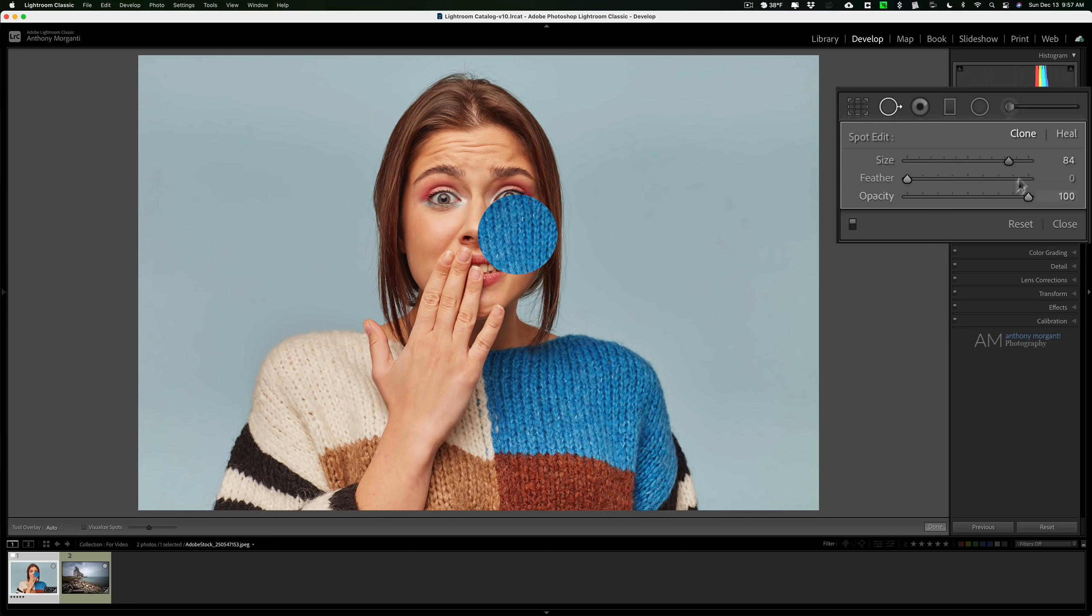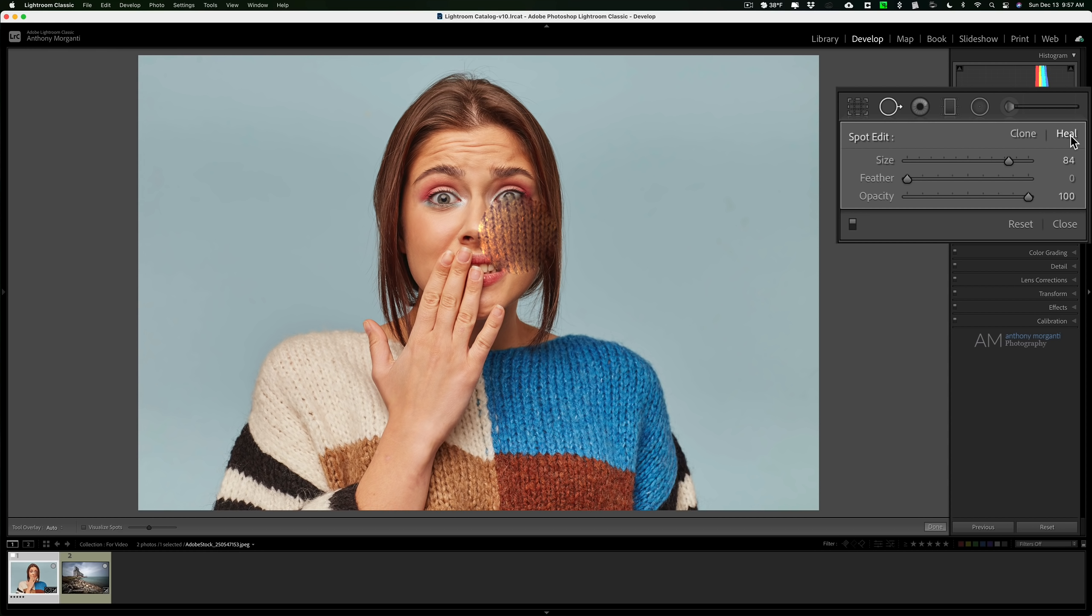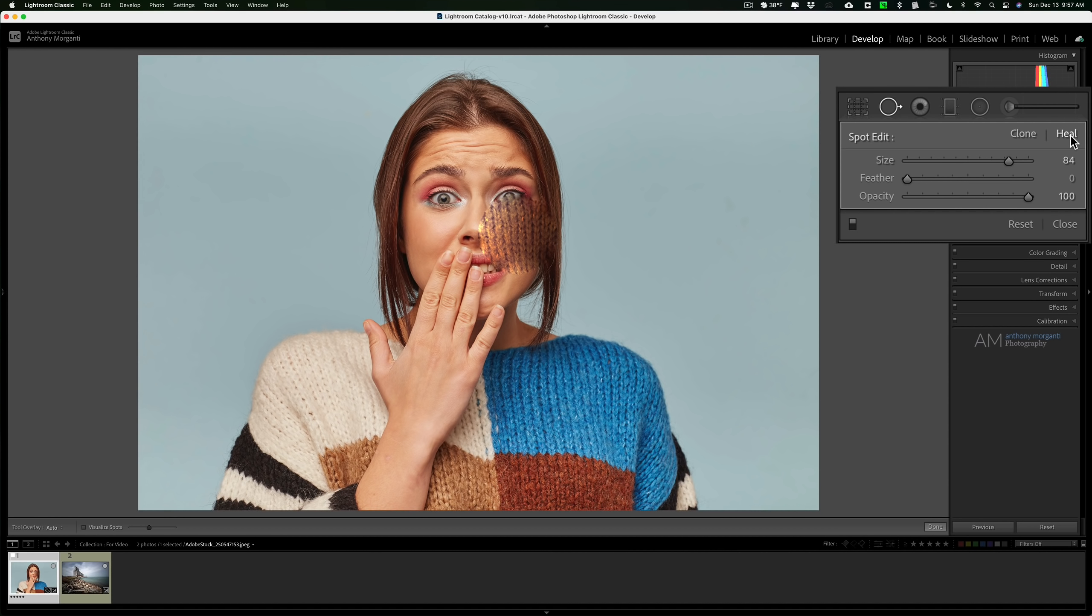Now if we go over to the heal brush and I click there, you'll see that it actually cloned the tone and texture from her sweater but it's keeping the color from her face. In a real-world application, what you'll find is most often the heal brush will probably work best for you.